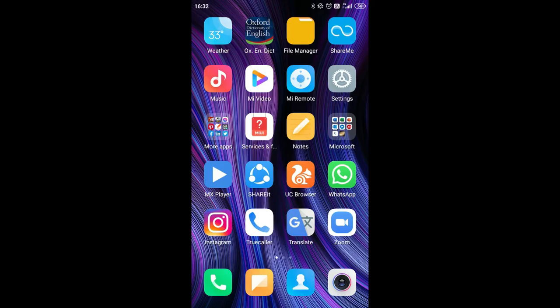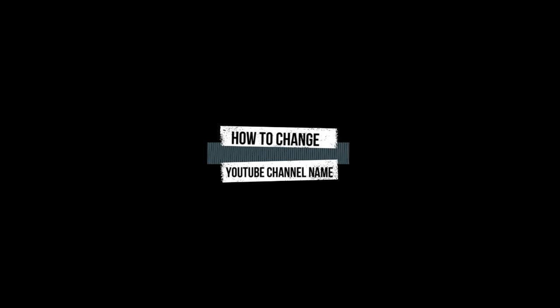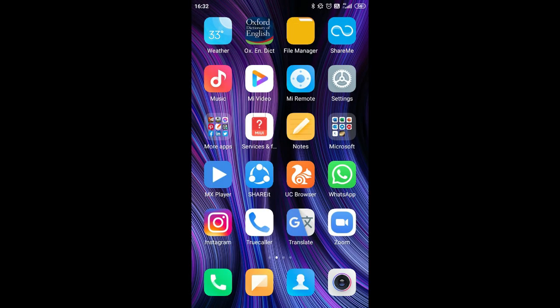Hello guys, you are most welcome on my YouTube channel, that is Three Solution. Today I have come up with a new video, and that is all about how to change your YouTube channel name in your phone and on your laptop. So without wasting more time, let's start.